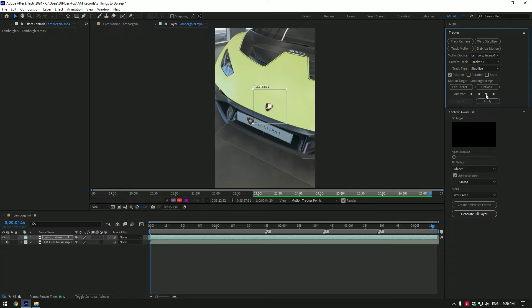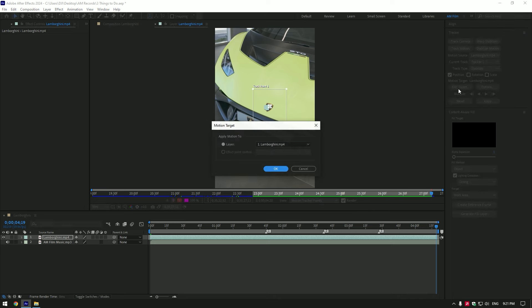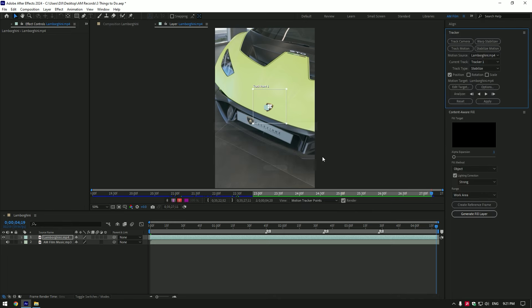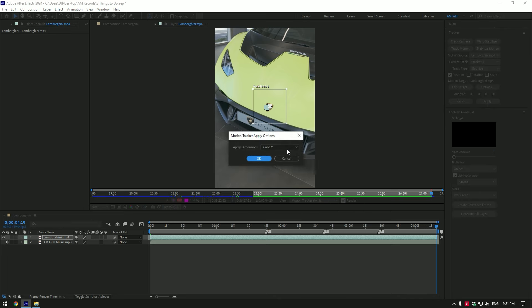Once the analyzing is finished, click on Edit Target, then click OK. Now click on Apply and make sure Apply Dimensions are set to X and Y, then click OK.